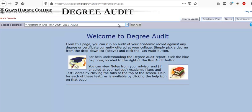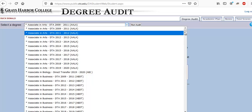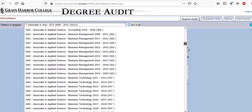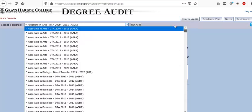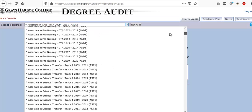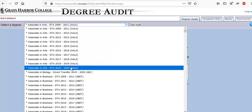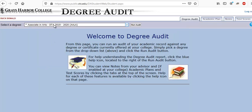There are a lot of different types of degrees and certificates listed here. If you click on this you'll see all of them, and you can check any of them. The most common degree students are going for would probably be an Associate of Arts. So let's select that degree for the current year and click 'run audit' and just give it a minute.